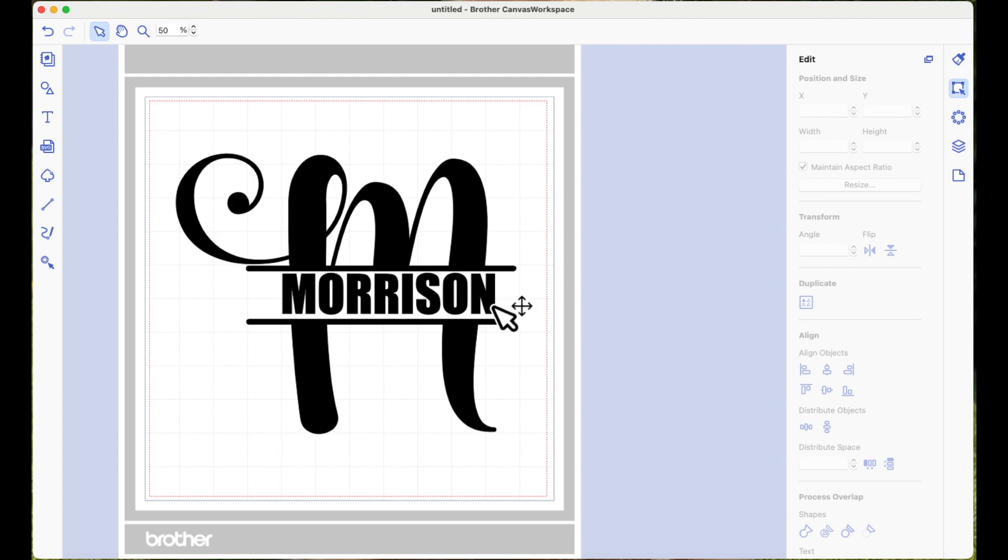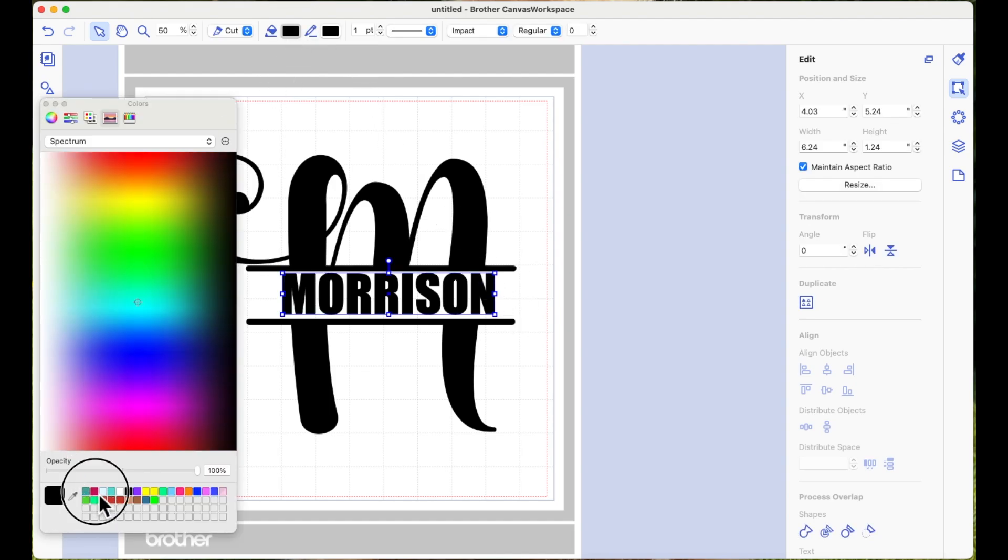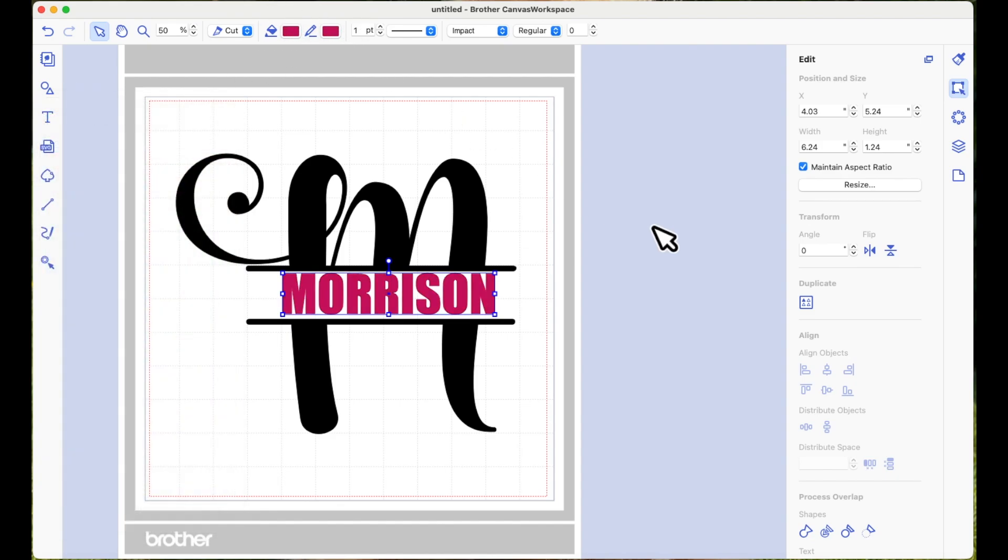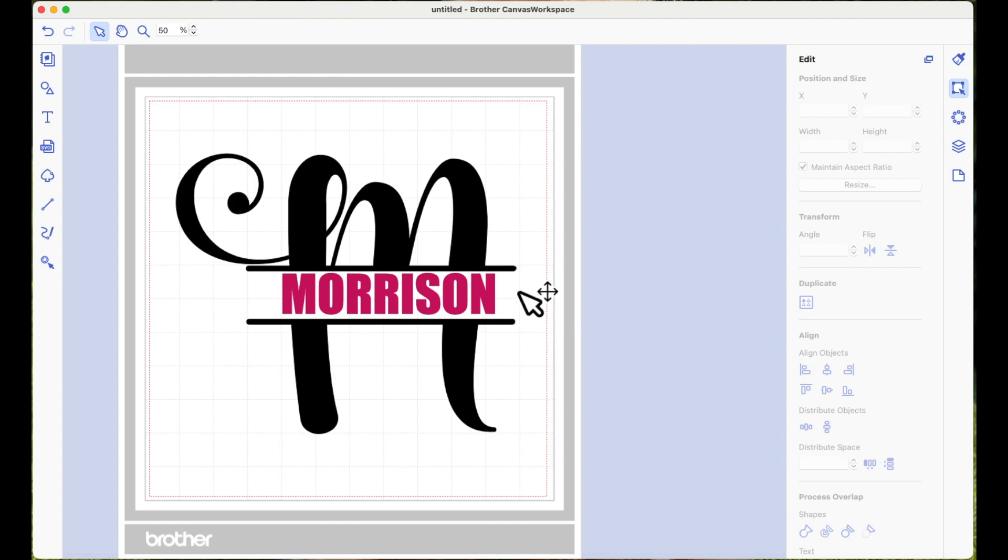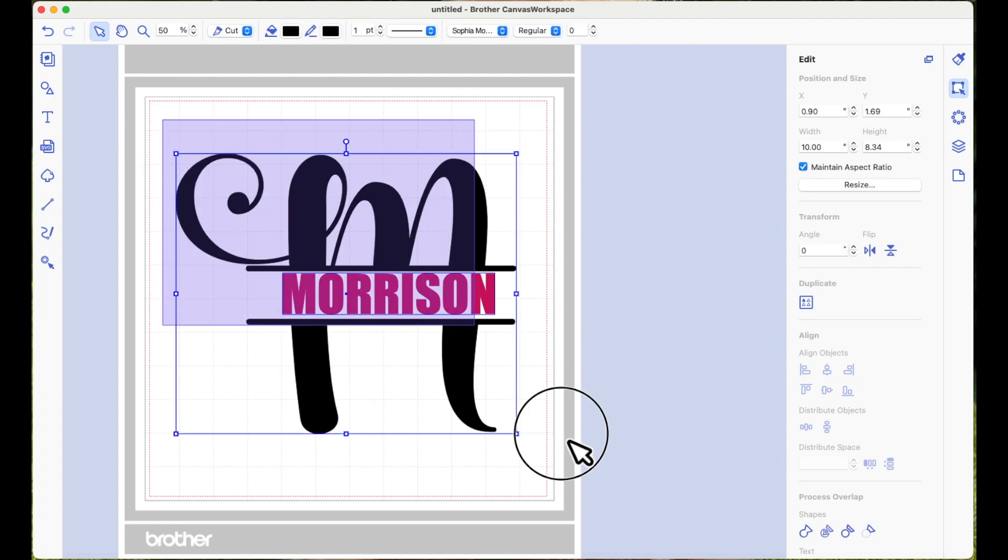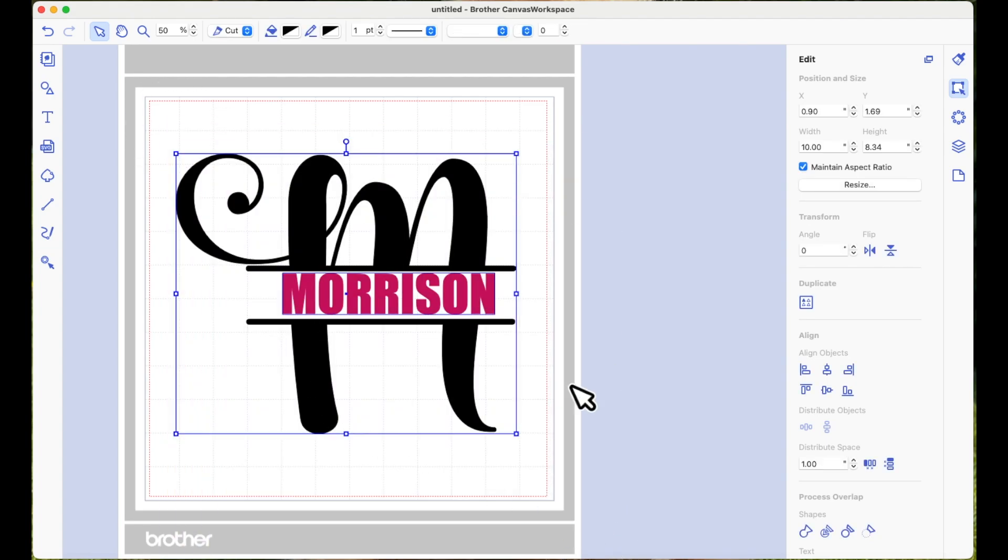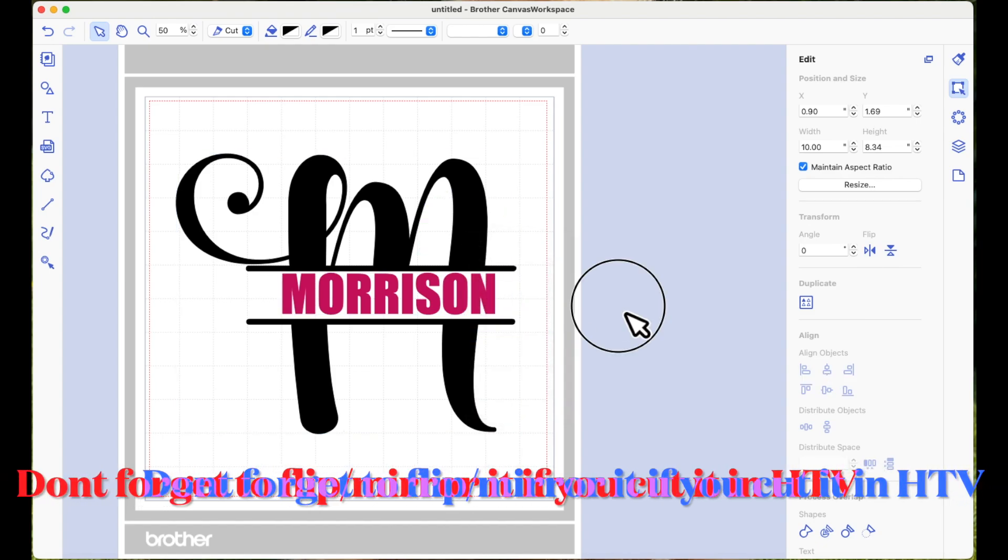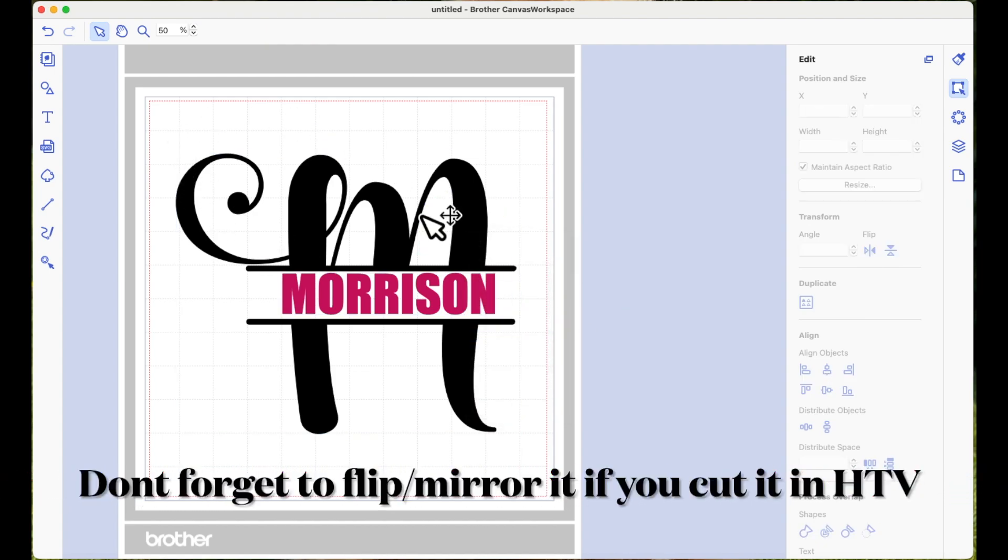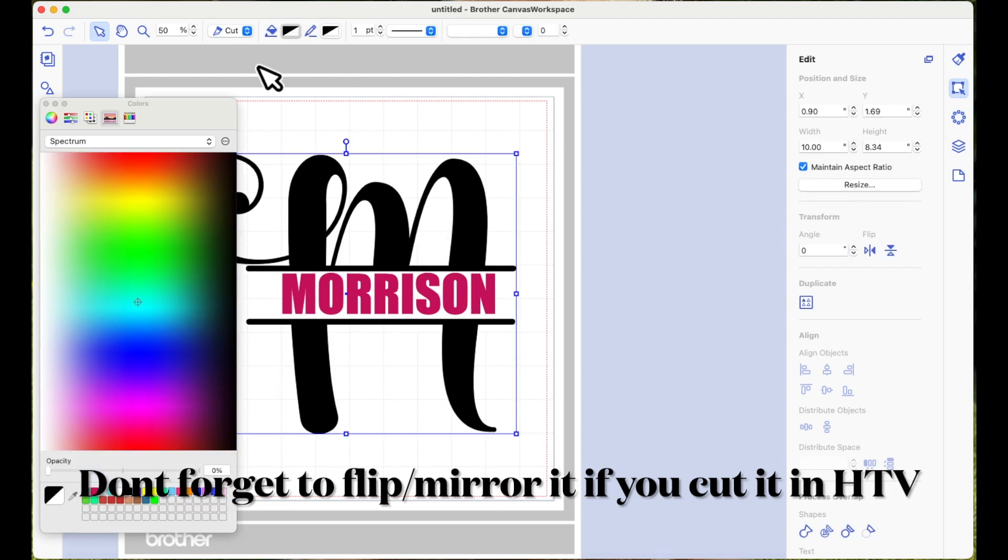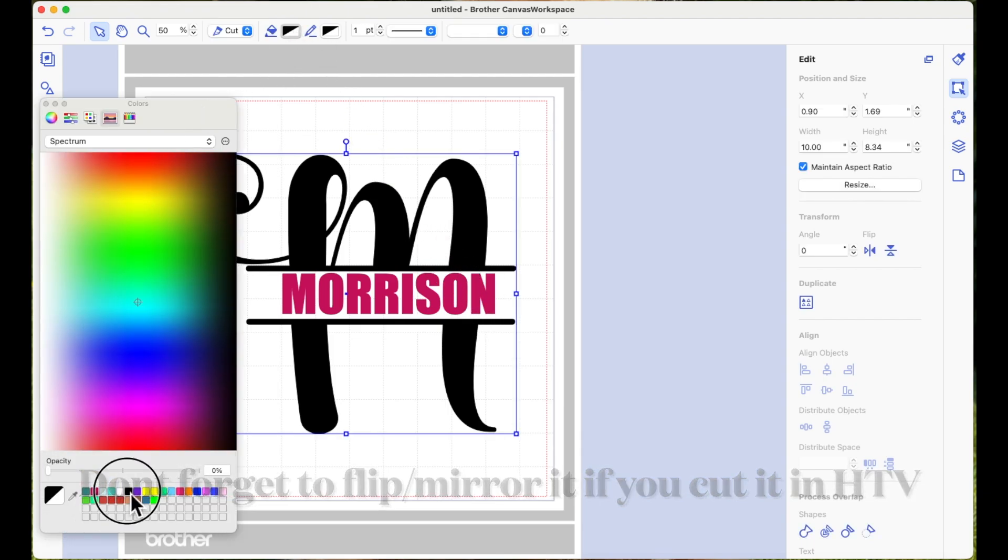Now you could do this in two different color vinyls. So let's say you wanted to do this in red. You could make this two separate files. You could cut this in black and then put this down in a different color, or you can cut it all in the same color. If you're going to cut it all in the same color I would select everything once you've got it all positioned how you want it, and then I would right click and make it a group, and that way that will all cut together in one color of vinyl. So if I just make it all black...